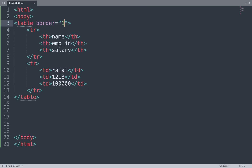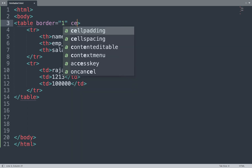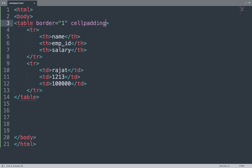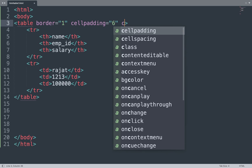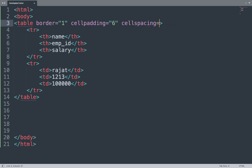Now we open our code in Sublime Text and add the cellpadding attribute to the table tag — this controls the distance between the border and the content of the table. We also add the cellspacing attribute, which controls the distance between the data cells of the table, and set its value. We save the file and view the result in the browser, which shows the effect of cellpadding and cellspacing.